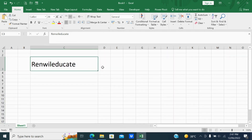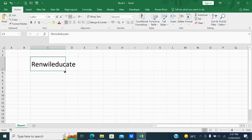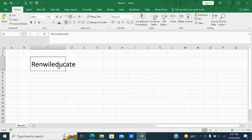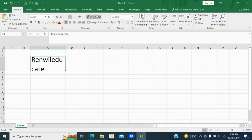Next is wrap text. To understand this, I will make the cell smaller so the text goes outside of that cell. To fit it within the cell, I'll use the wrap text feature. You can see it brings the text within that cell so you can read it clearly.